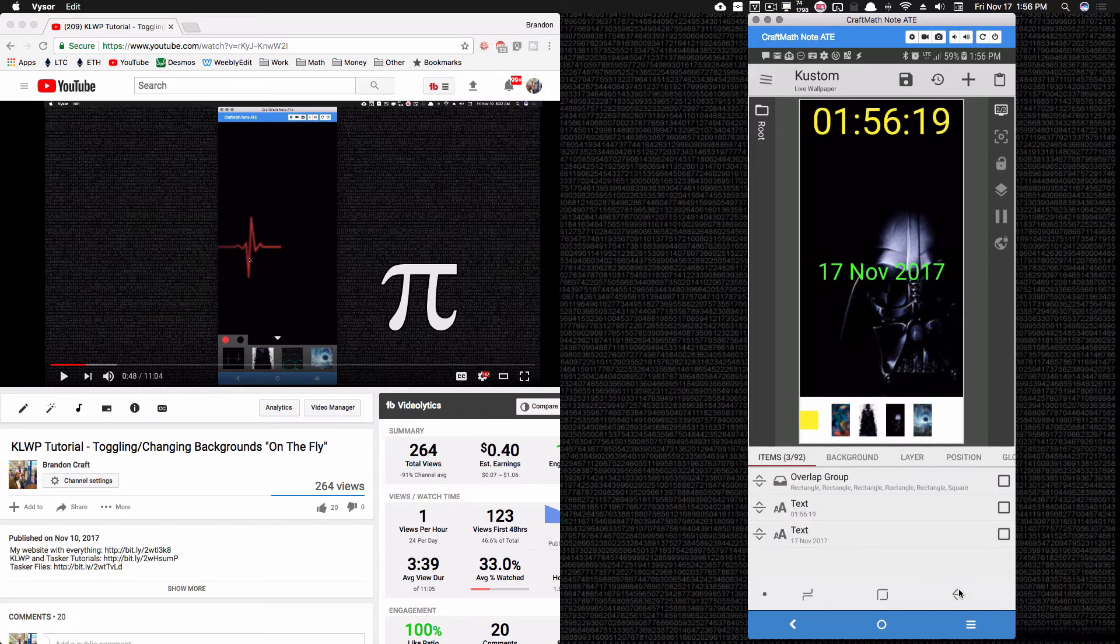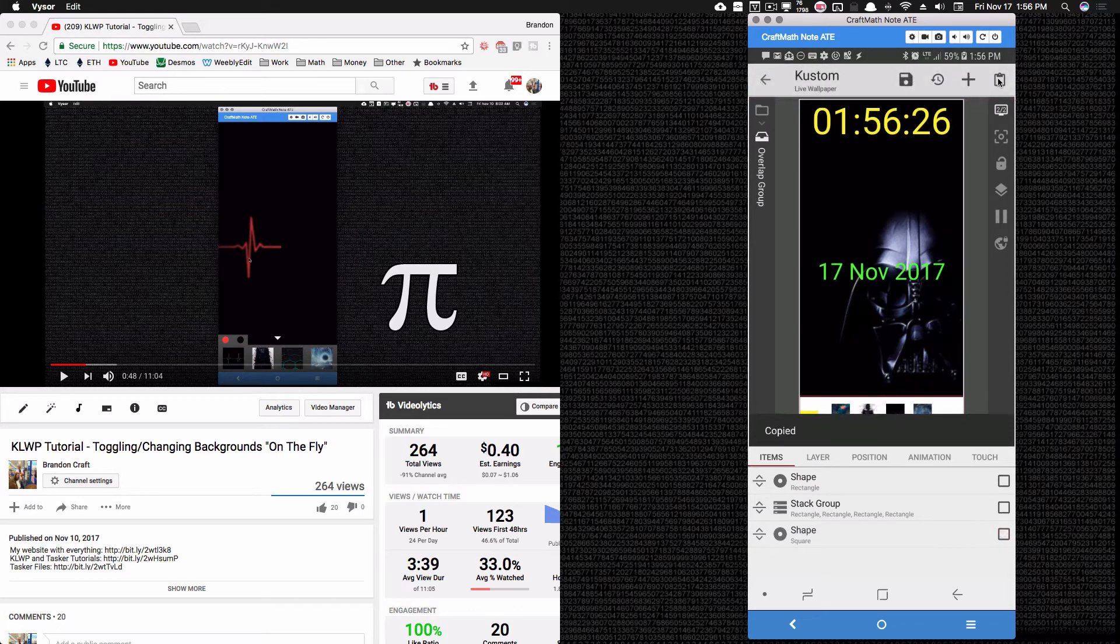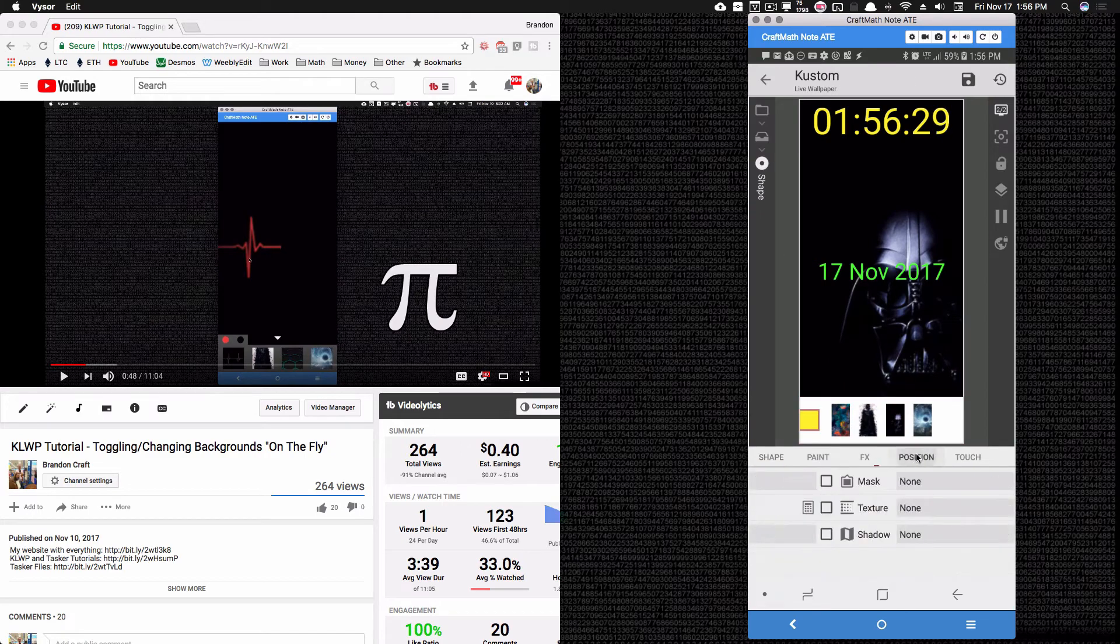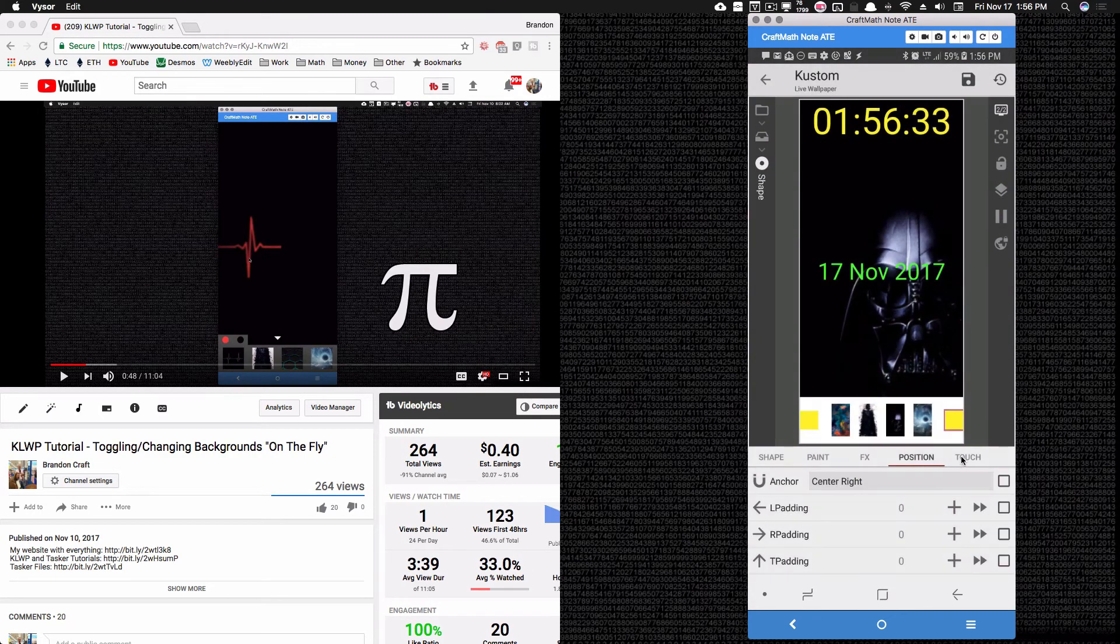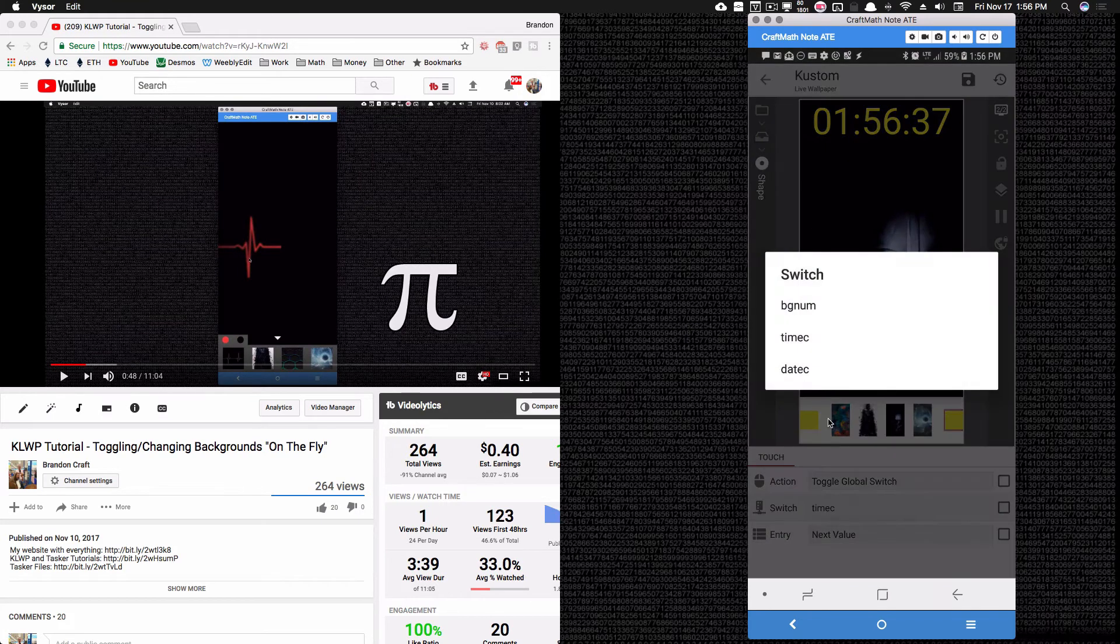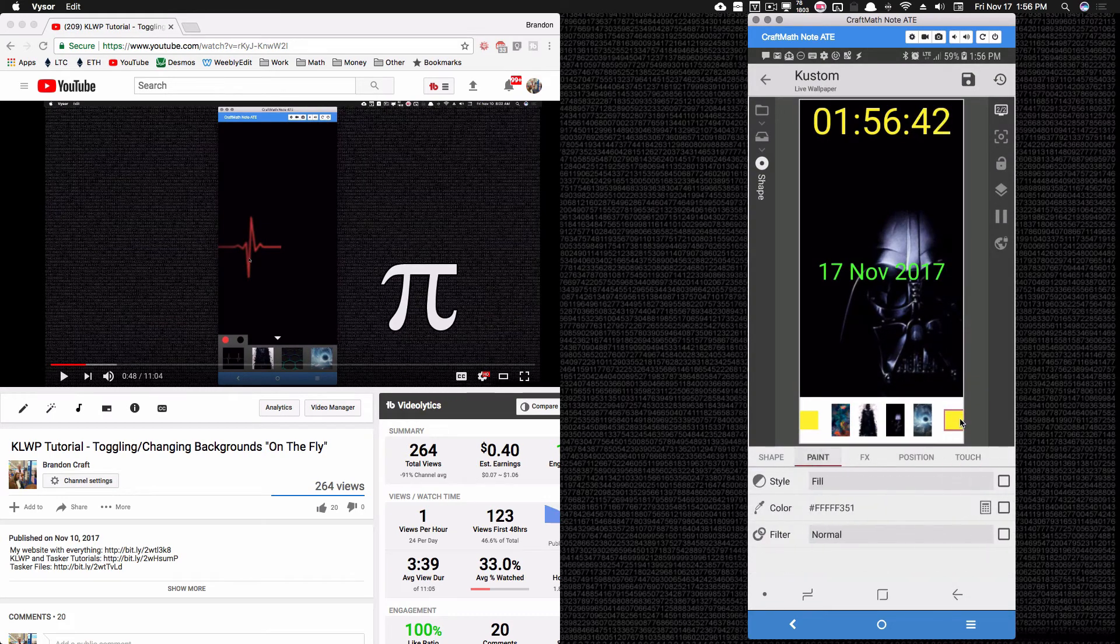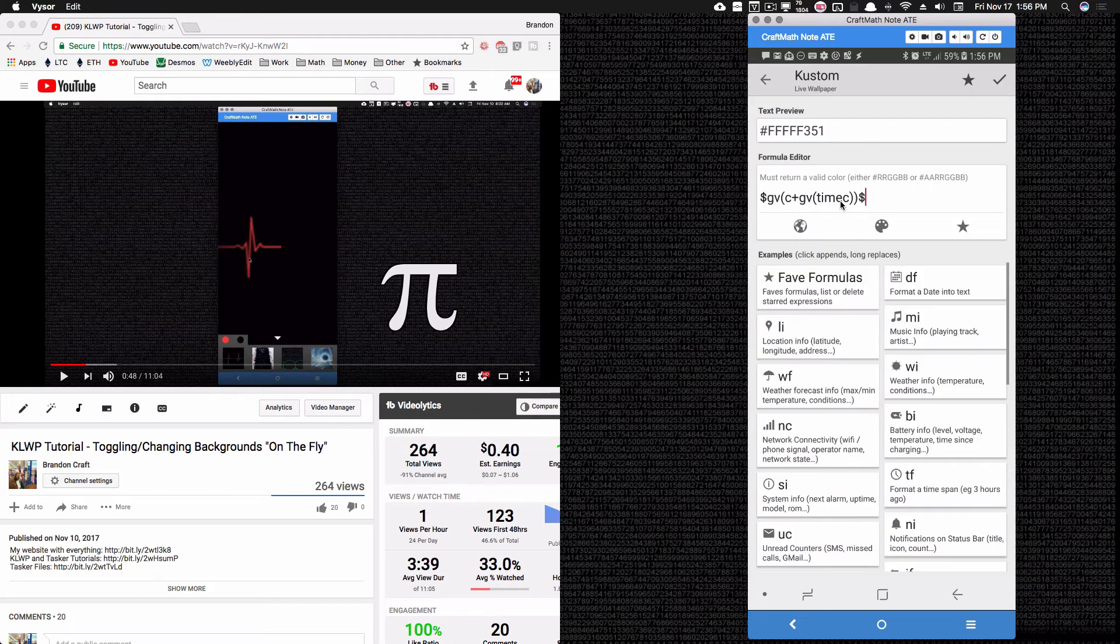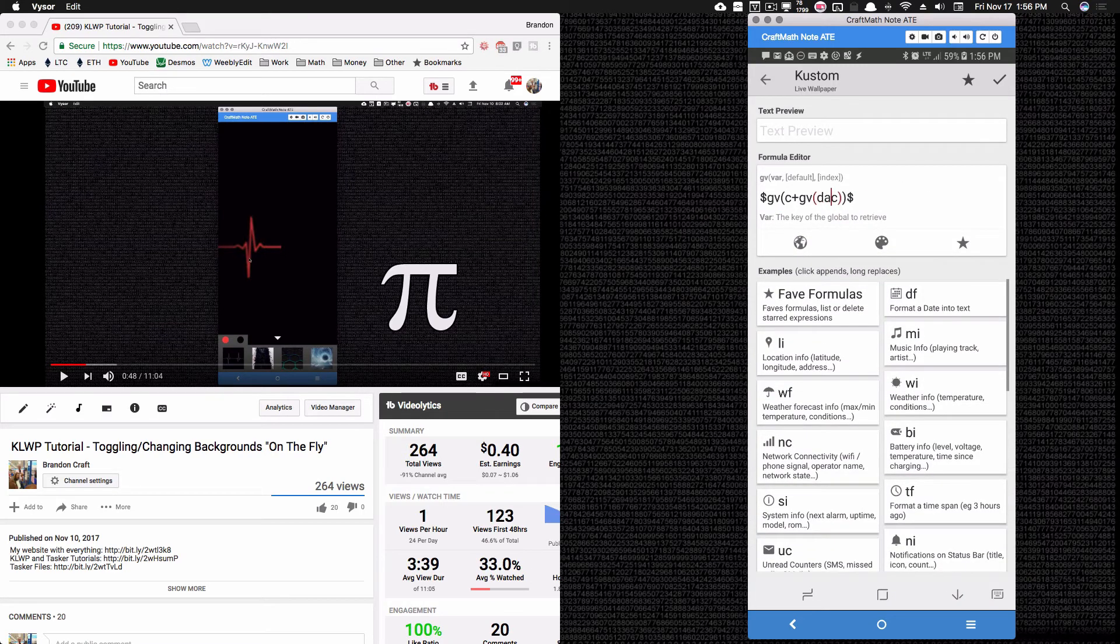What we need to do next is come back into our overlap group. Let's create another button. So I'm copying that square button there. Copy, paste, position this in the center right. Let's go to its touch. Let's toggle not time_c, but let's toggle the date_c. And let's also make sure we go back to the paint for this button here. And let's change its code as well from time_c to date_c right there.